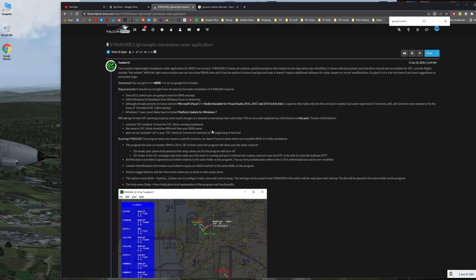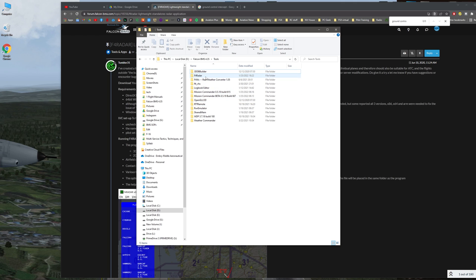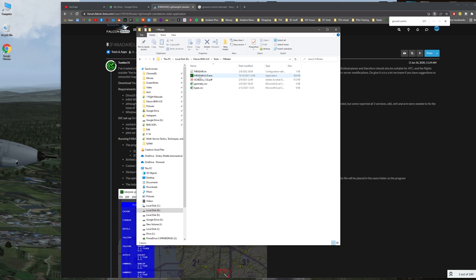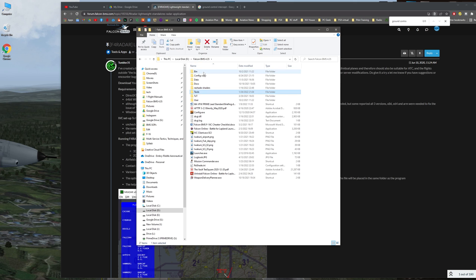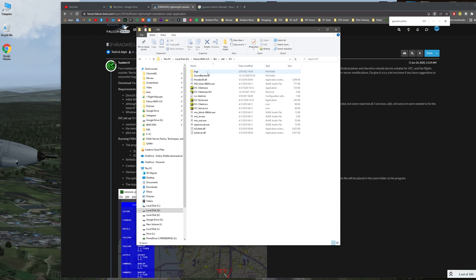For the IVC setup: once you get everything installed, you will need to set up an IVC shortcut separately from when BMS launches it. When you launch BMS and log into a server, it automatically launches the IVC client and puts you into their server. So I install F4 Radar inside my tools folder — F4 Radar is the tool right there. With IVC, you'll need to go into bin, 64, IVC, and create a shortcut by right-clicking on the client, then right-click and create shortcut.